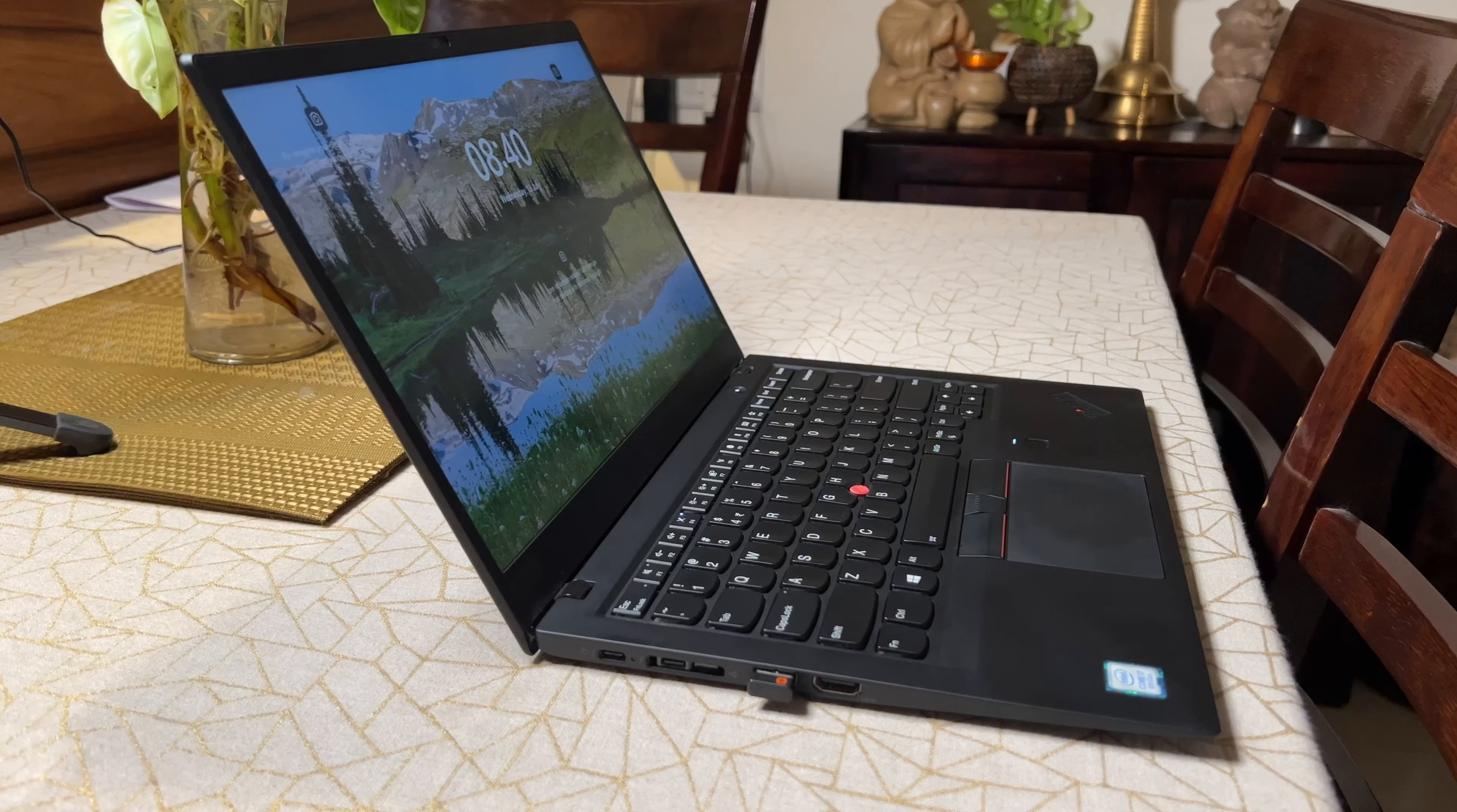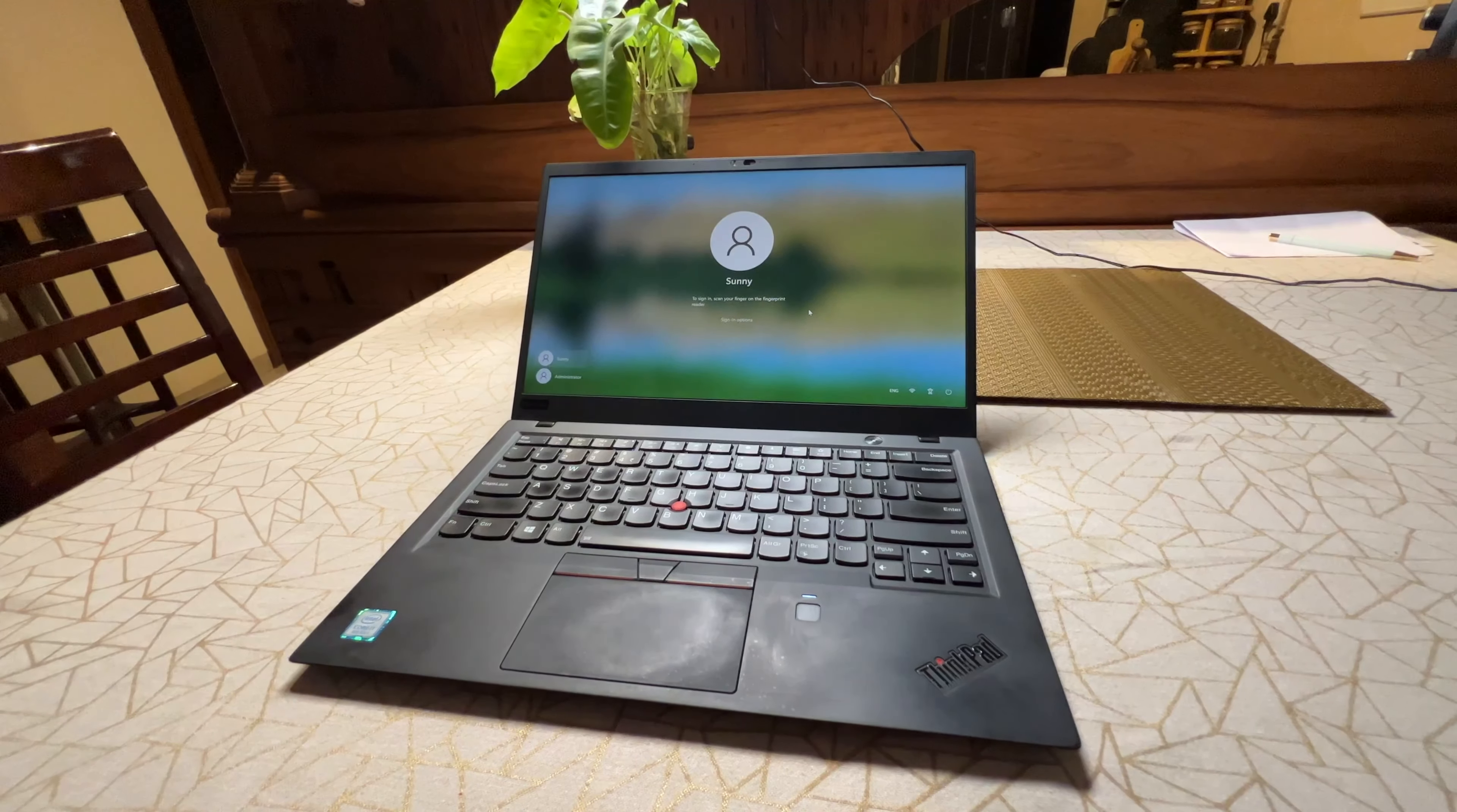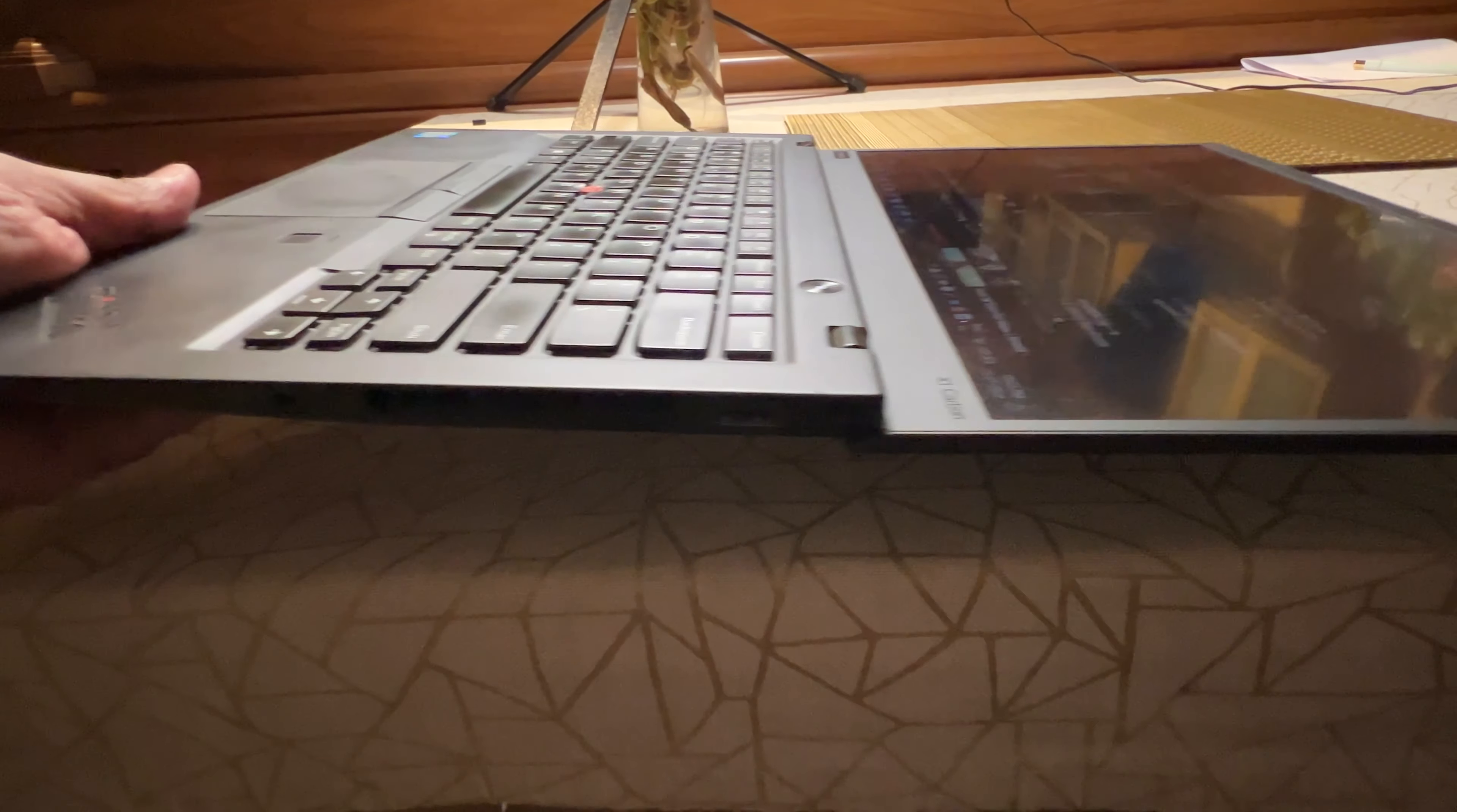To summarize, the Lenovo ThinkPad X1 Carbon has been an absolute joy to use since the last 3 years. It's not cheap at approximately 1,50,000 when I bought it in 2019. But these points are easily forgotten since it excels in so many areas like portability, durability, battery life, display and premiumness.